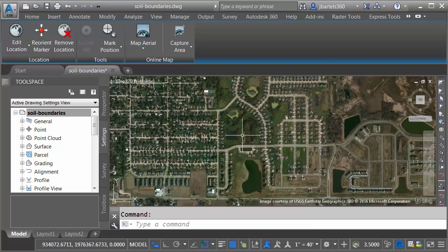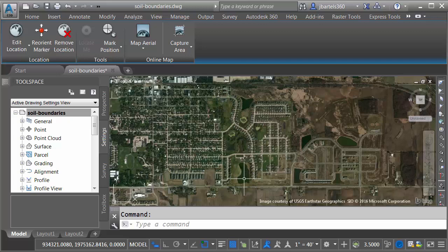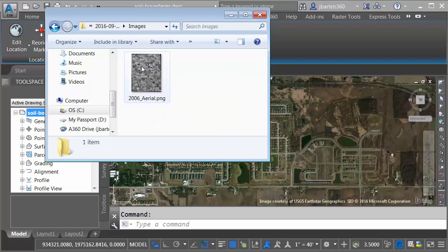Now, this aerial photo represents today's conditions. Maybe I'd like to create an exhibit that shows the conditions of this site 10 years ago. I happen to have an aerial photo from 2006. I'm going to go ahead and insert that into the drawing. I'll do that by bringing up Windows Explorer, and then I'll navigate into the directory that contains my image. You can see it right here, 2006 aerial.